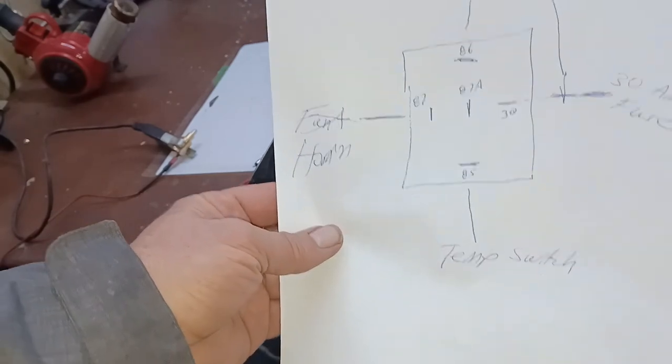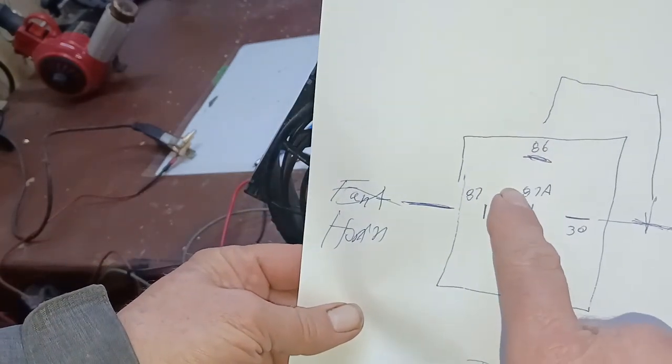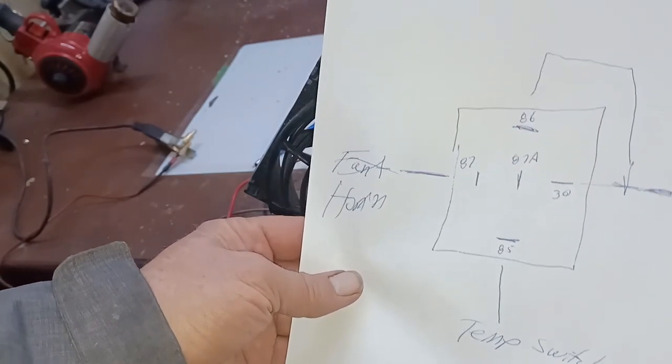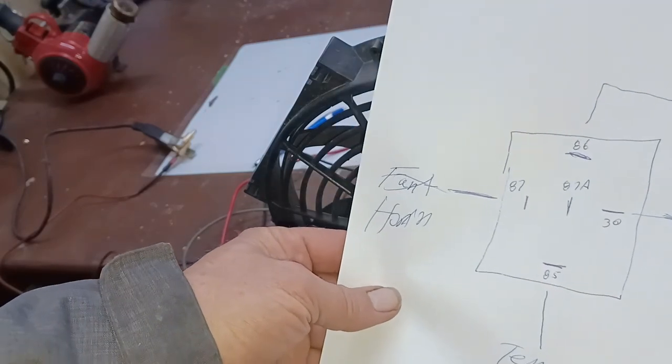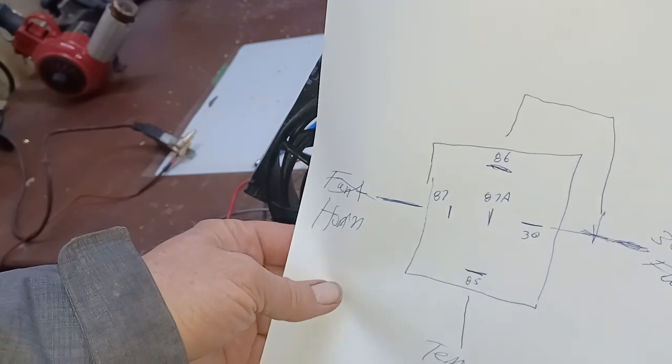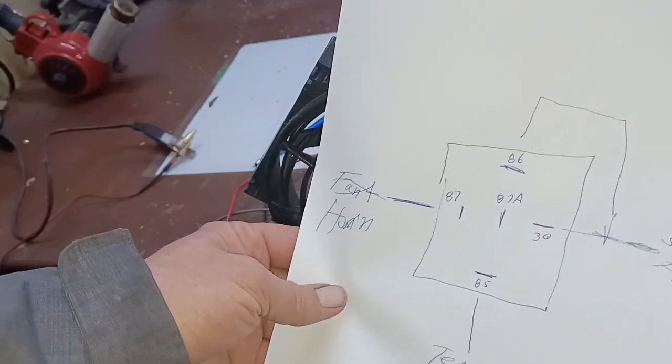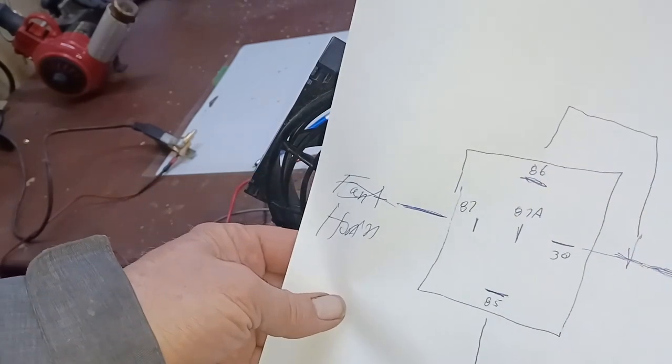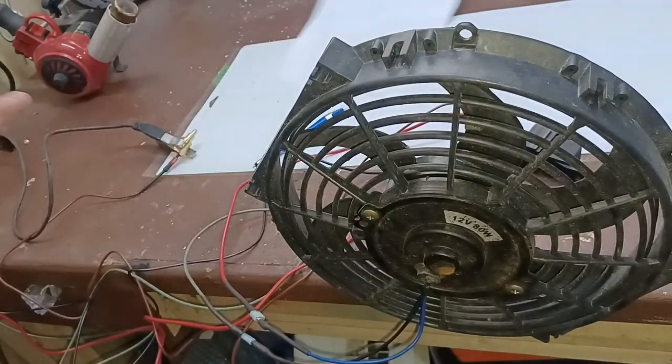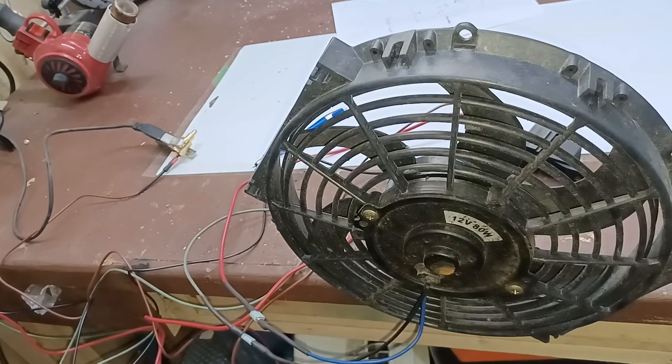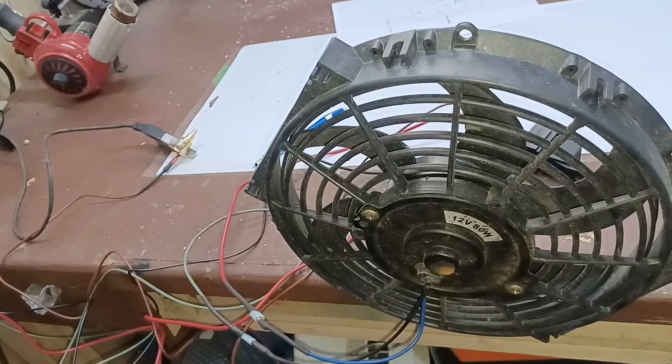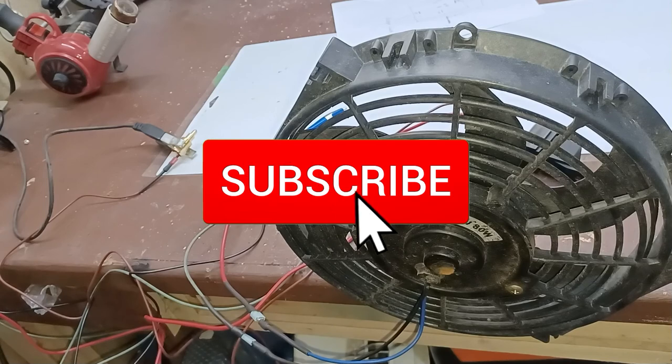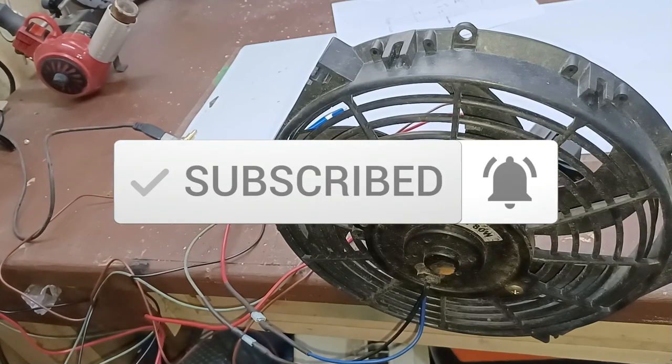87a stays hot all the time until the relay is triggered, then turns it off and switches it over to 87. Generally not much use for 87a, but you never know. It might come in handy on something like an alarm system. With that, I'm gonna button it up. I will cover a positive trigger in a future video. Hope you enjoyed this. Come back and see a few more, subscribe, and have a blessed day.